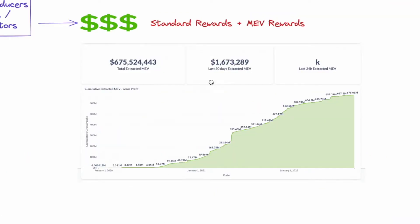So you can see that the total extracted MEV right now is about $675 million, which is one of the reasons why people are interested in this topic.